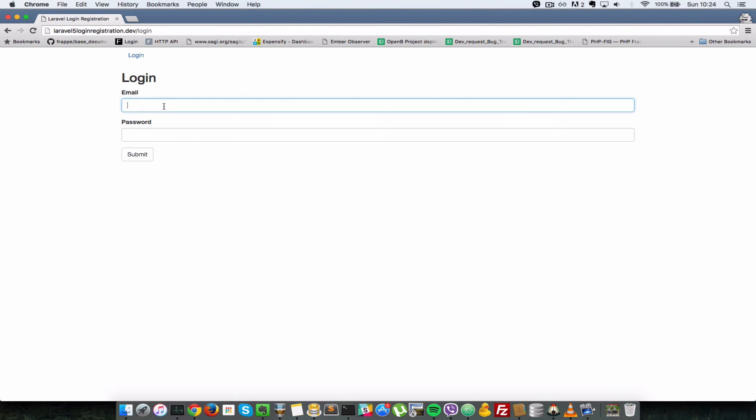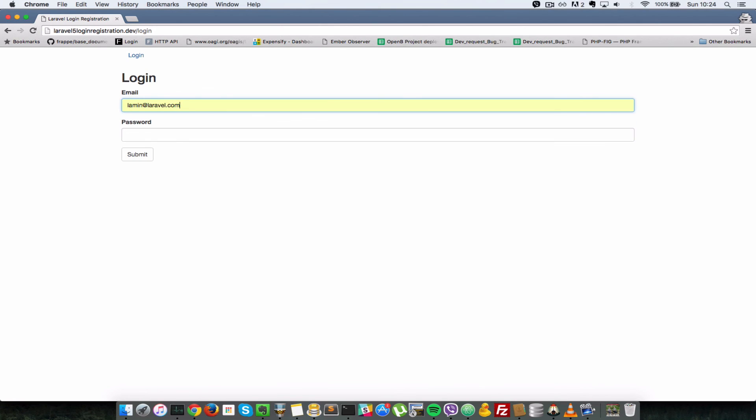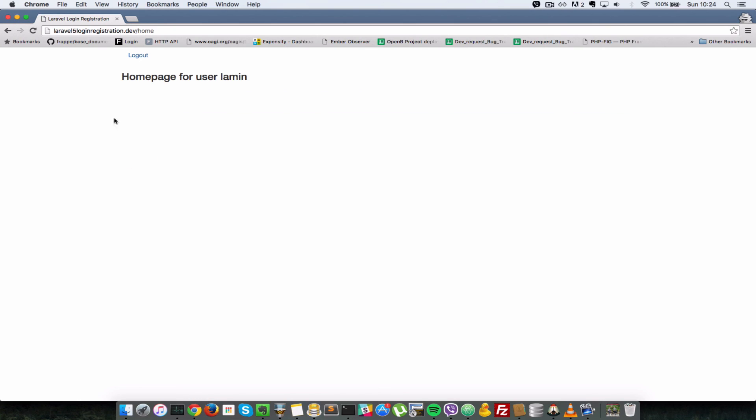So let's just log in to verify that that's the case. So lamin@laravel.com - so I'll just type in lamin as the password and I'll submit. And as you can see, now we have access to this user home URL here.